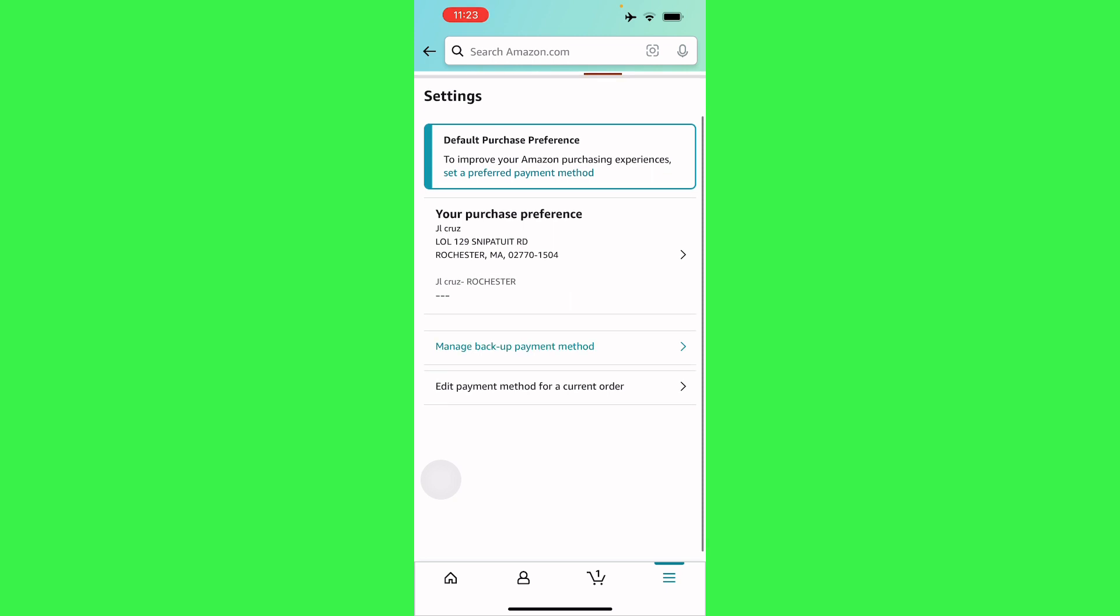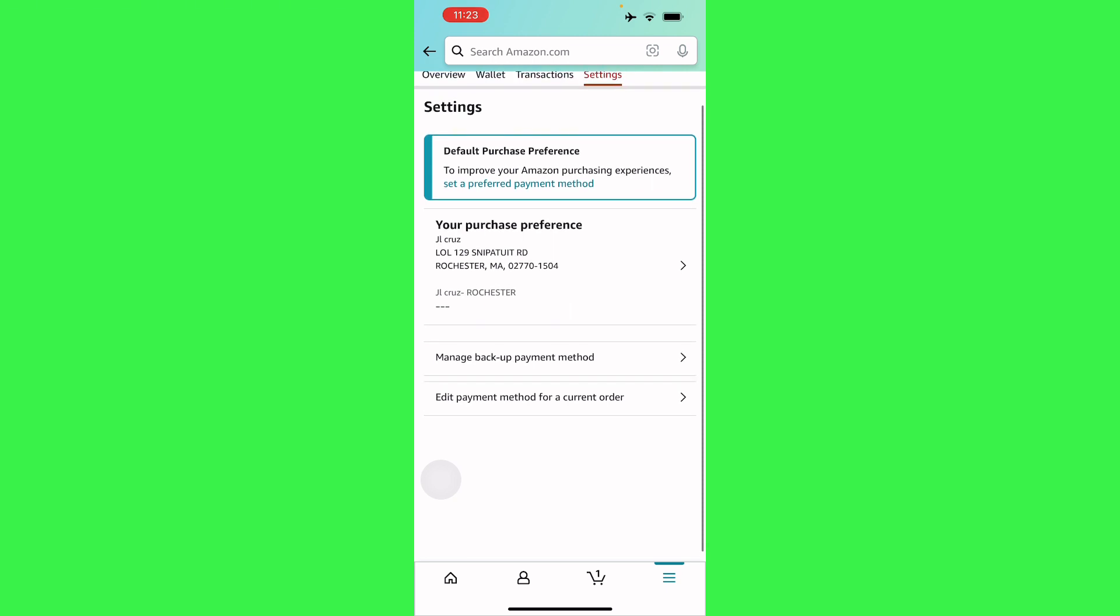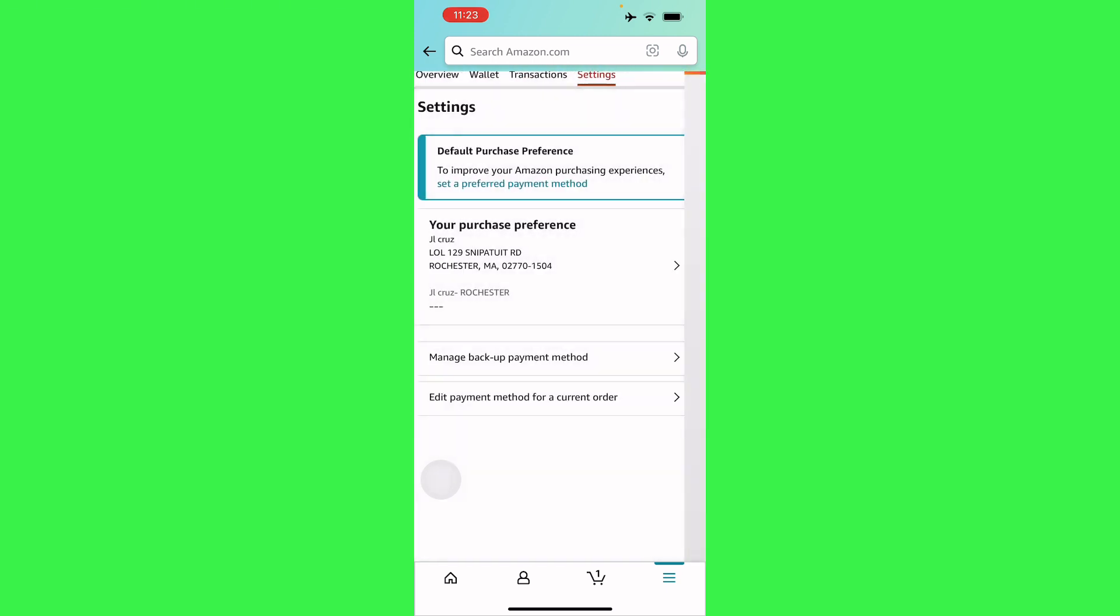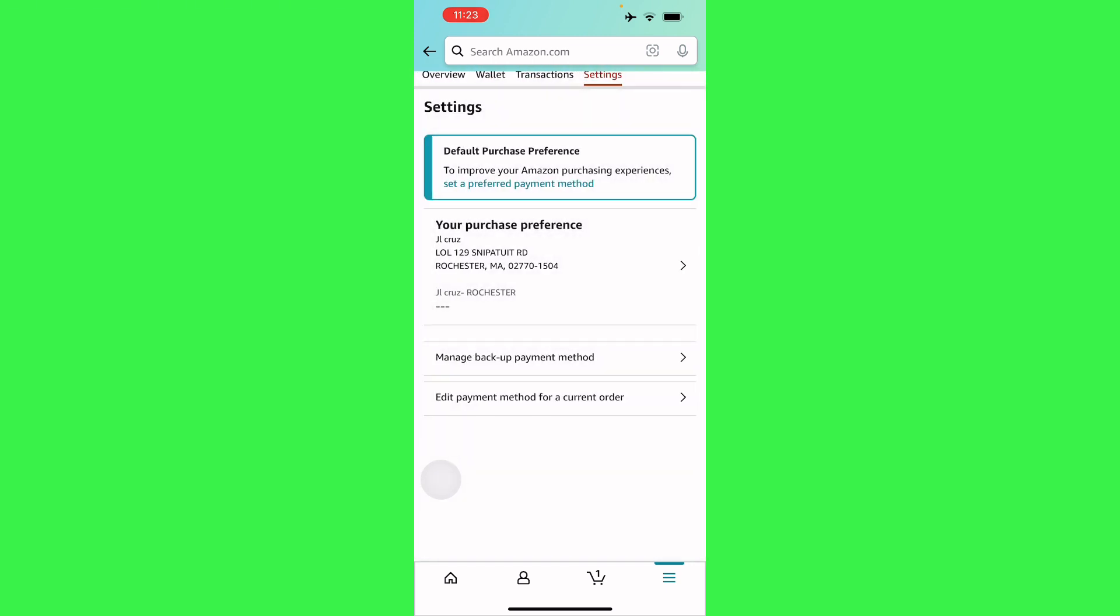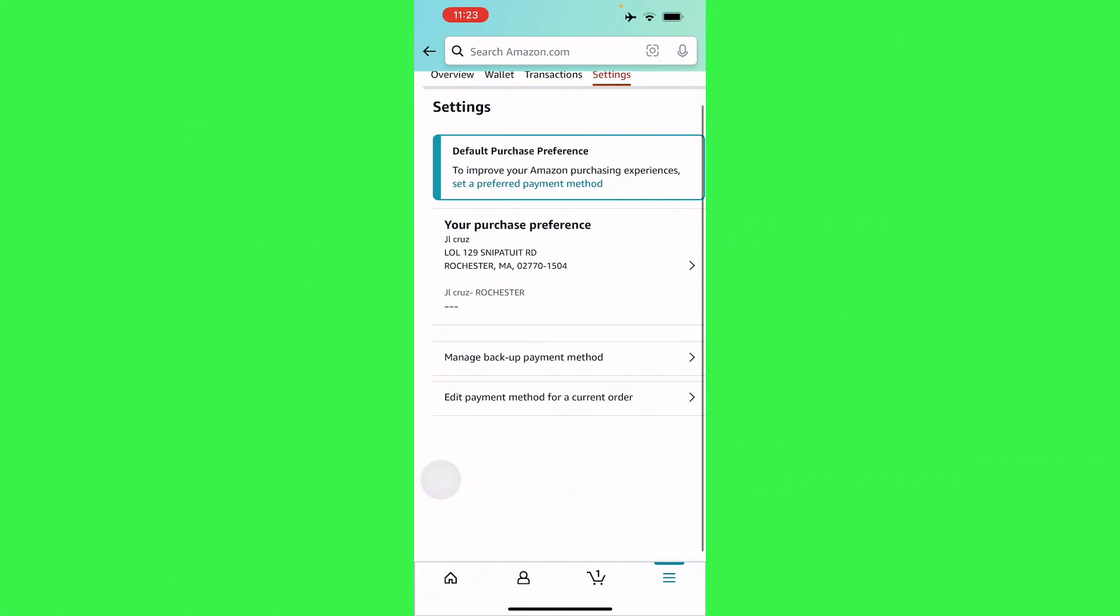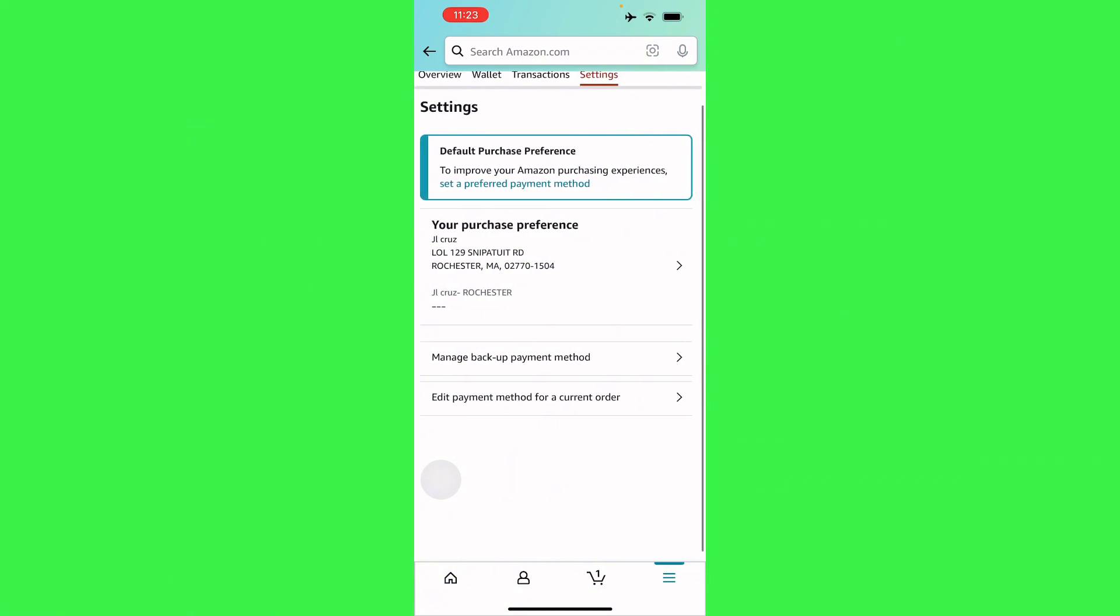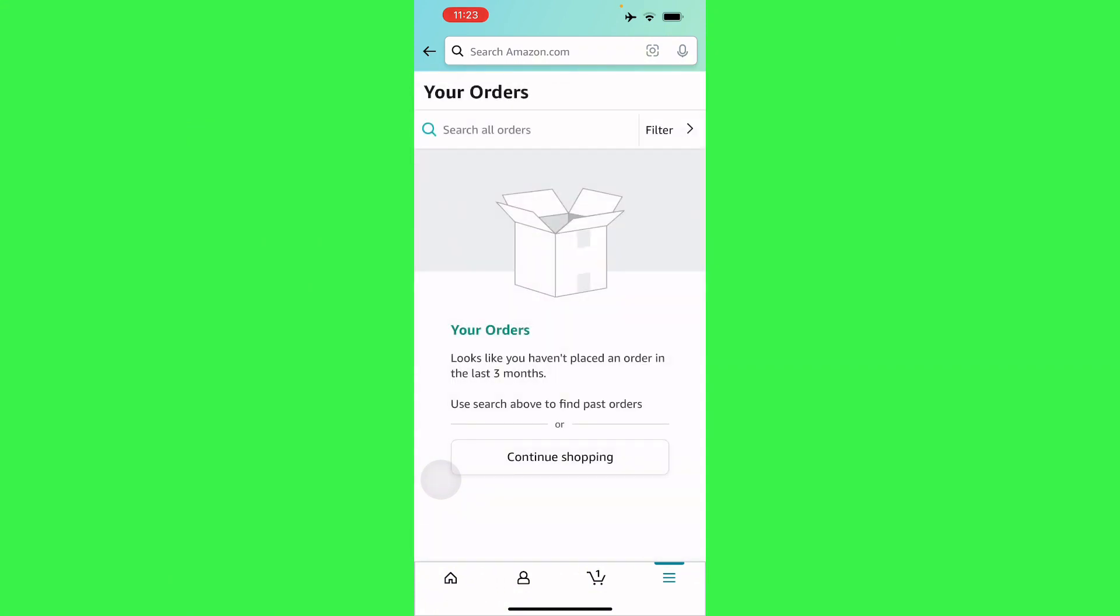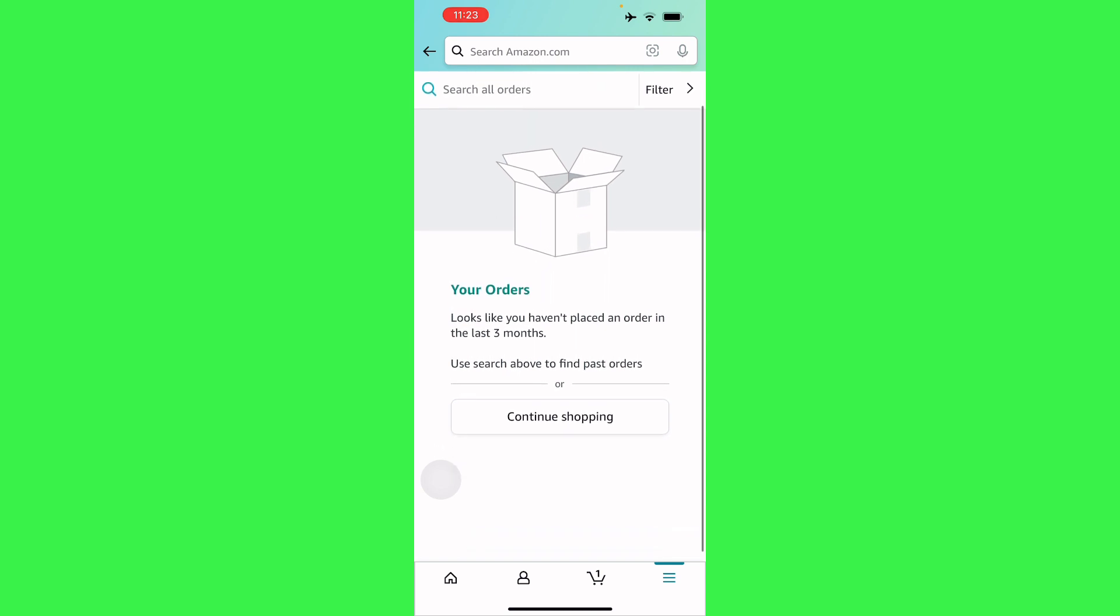do is manage your backup payment method or edit here. You have your edit payment method for a current order—that's what you have to do. So if you have placed an order, you can